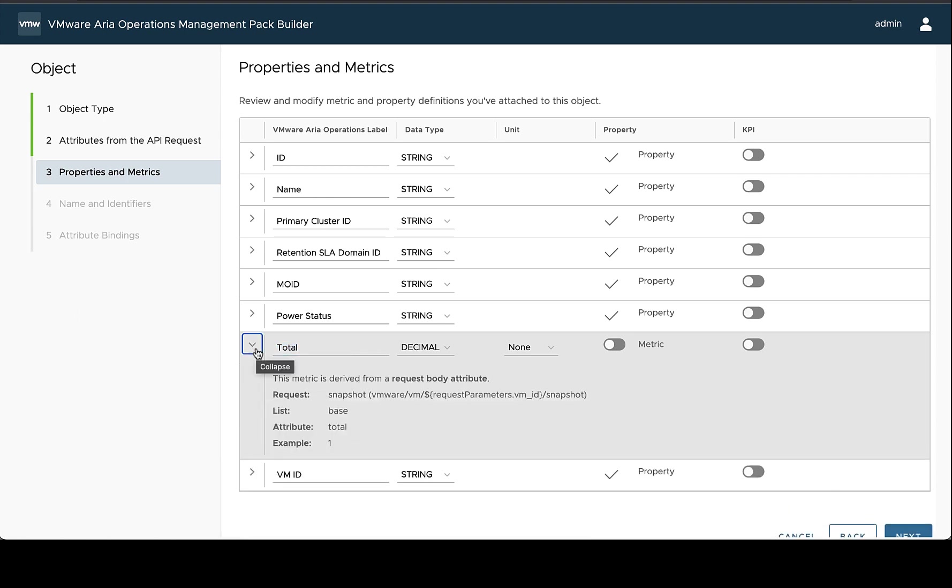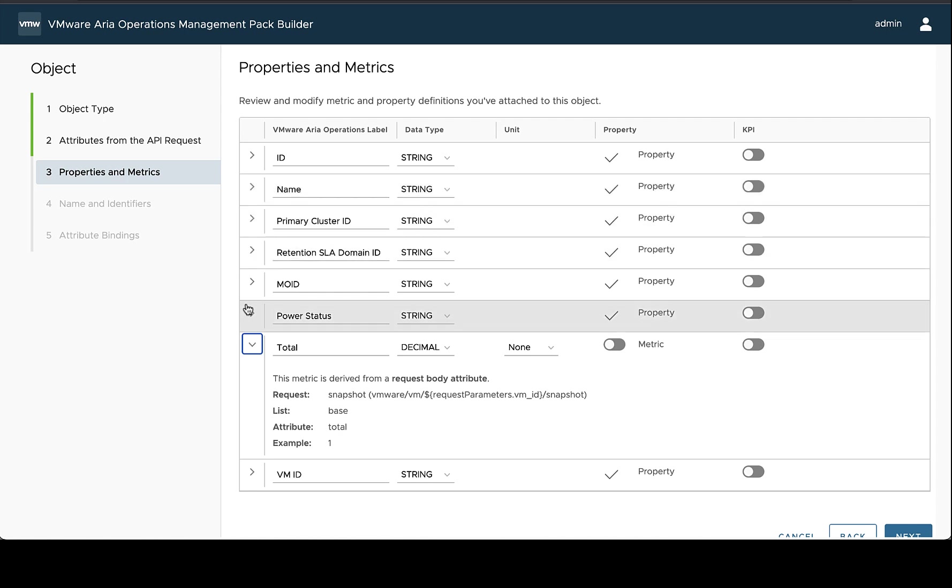And if we want to know what it relates to, we can expand out these rows for any of these properties or metrics and see where this attribute came from, where this metric is coming from. This particular metric is coming from the snapshot request. And it's in the base list and the attribute is called total.